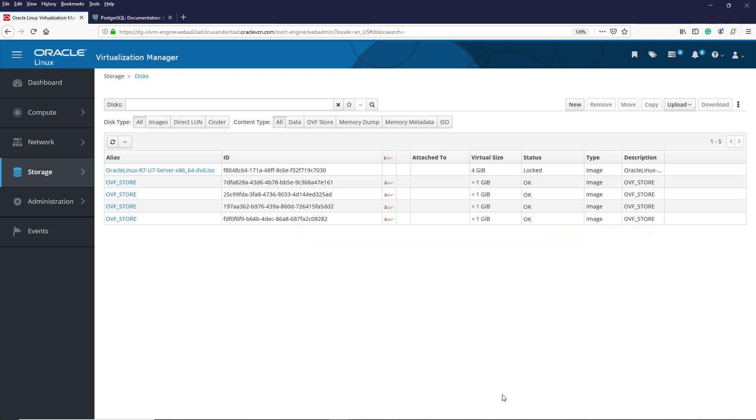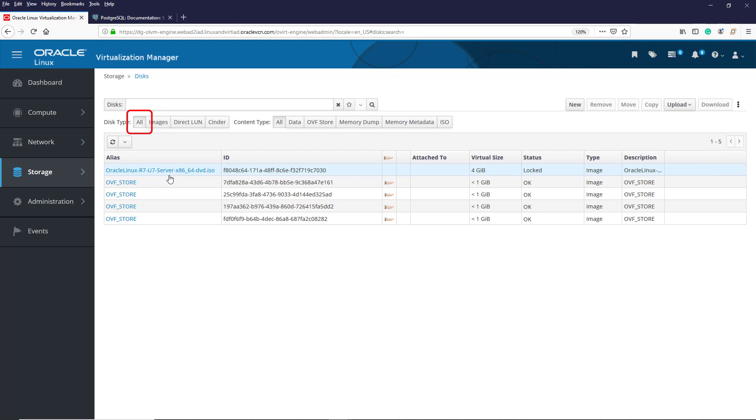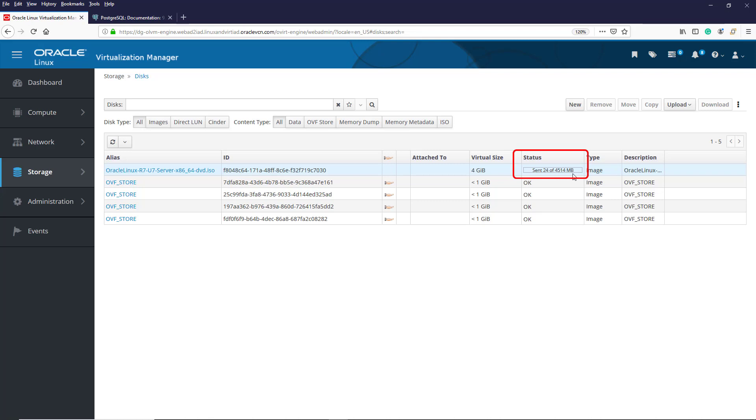The file now appears in the Alias column of the list of disks. Note that currently we have the All tab selected, which shows all uploaded disk types. Currently, ours has a status of Lock. But the status transitions to Transferring from Browser, and then to showing the number of megabytes sent, with a bar indicating the status of the upload.